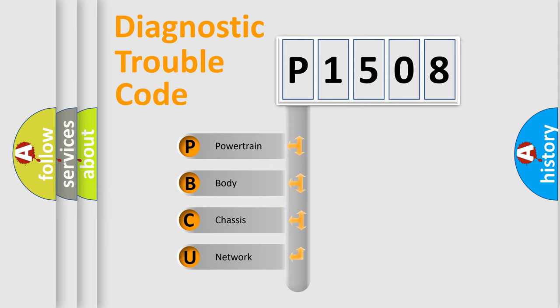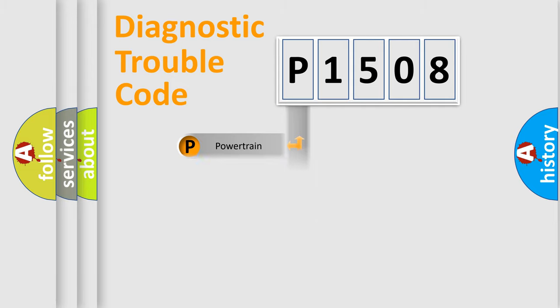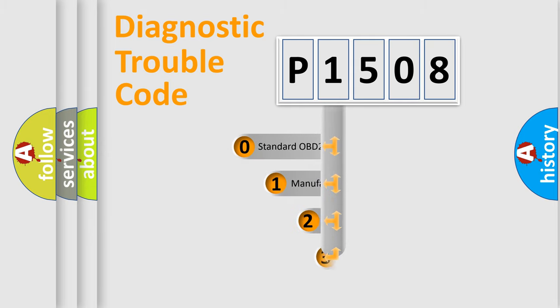We divide the electric system of automobile into four basic units: powertrain, body, chassis, and network. This distribution is defined in the first character code.